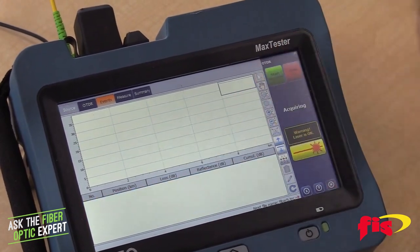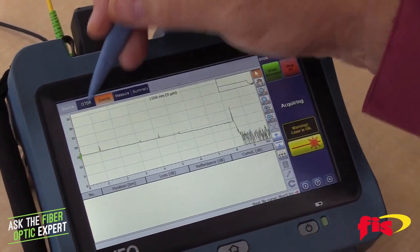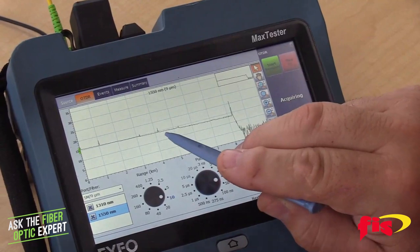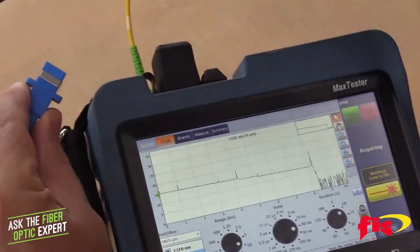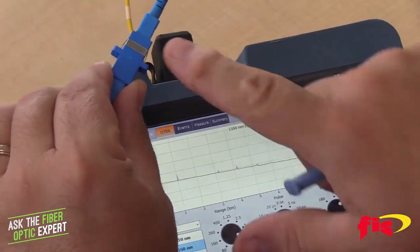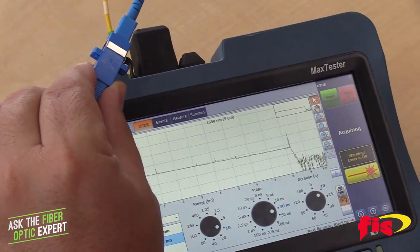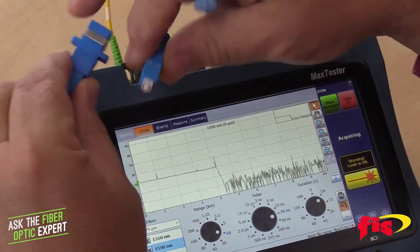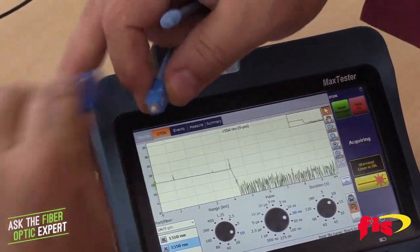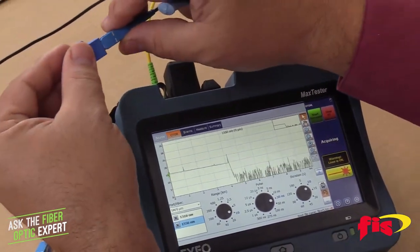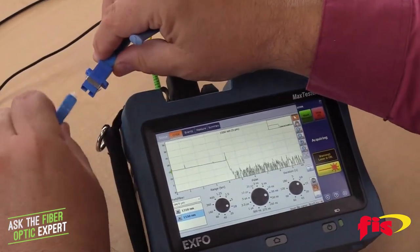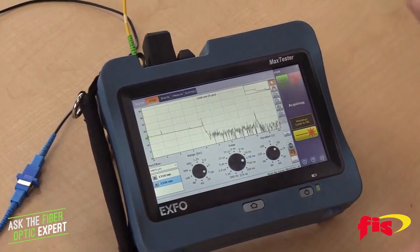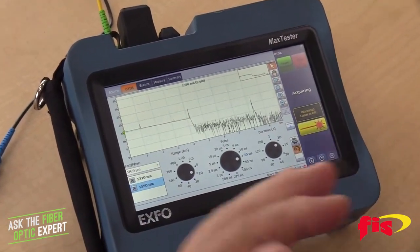Flipping to real time, we have a pretty crisp, clean trace. You can see where the two boxes come together - that's just my normal bulkhead mating sleeve. We're going to replace this with a 5 dB attenuator.